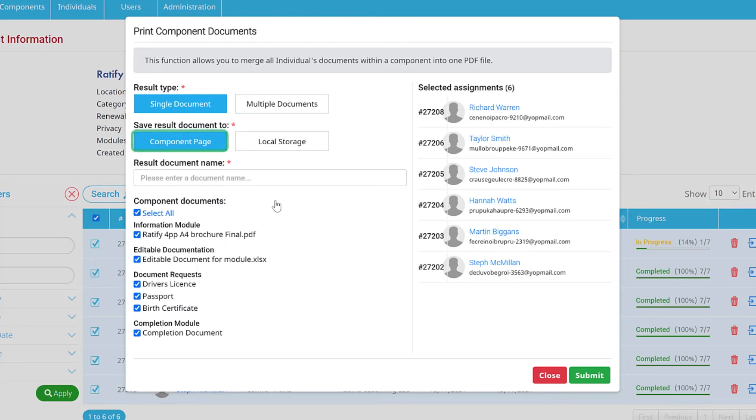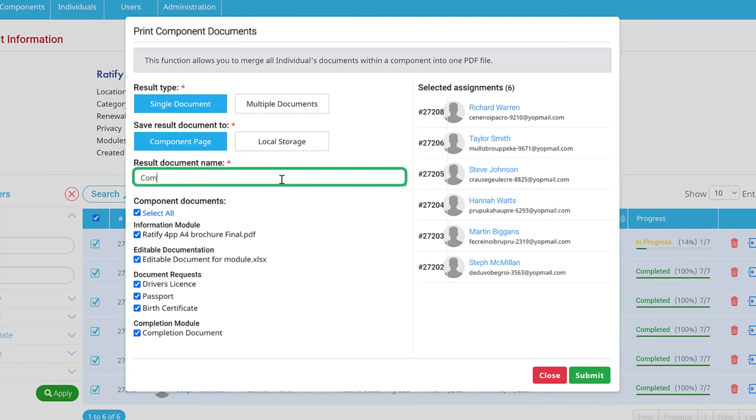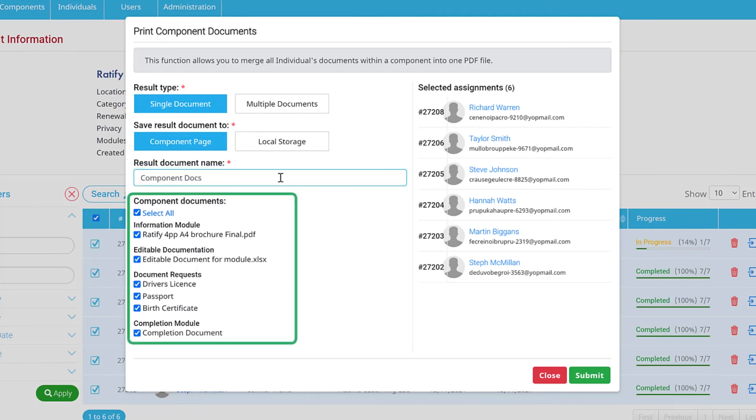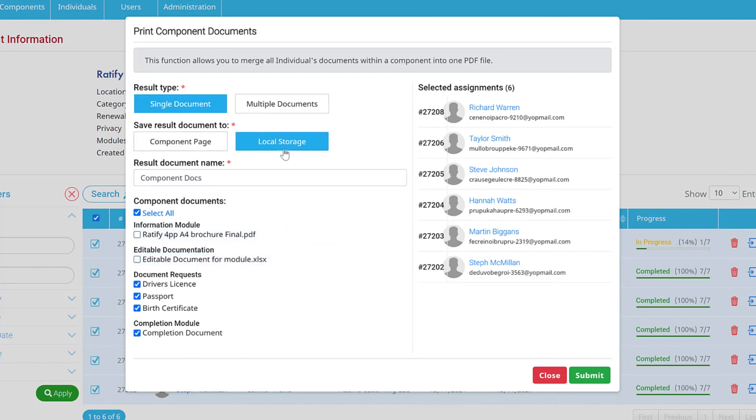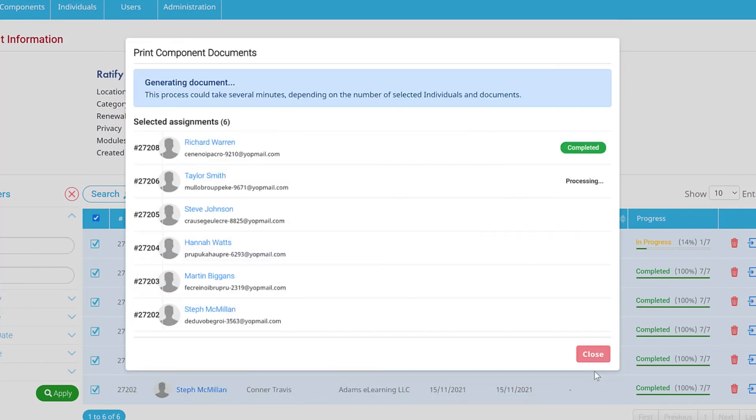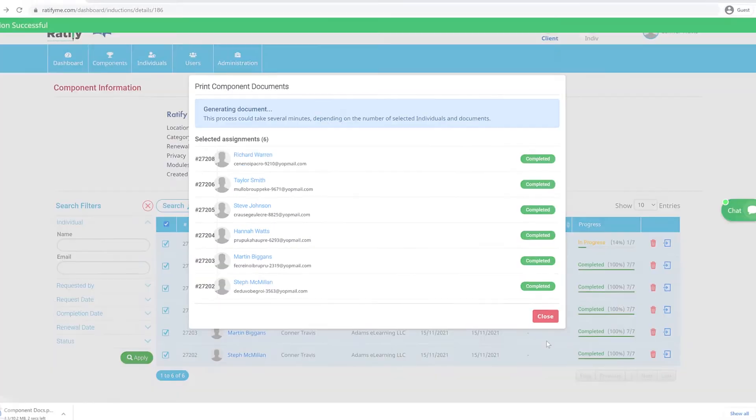Save the results to the system, and they will appear on the component page. Alternatively, save the file to your local storage. Provide a name for the document and select which component documents to include. That's it. Click Submit when you're ready.